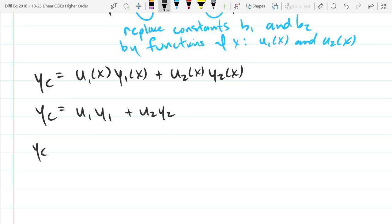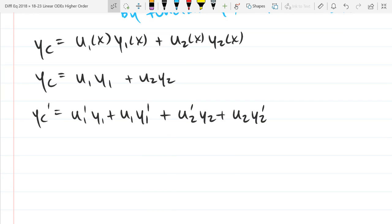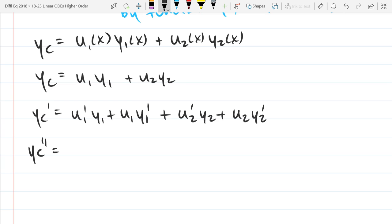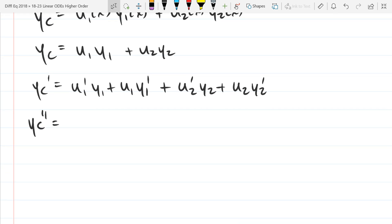We only need the second derivative since this is second-order. Using the product rule: Yc prime = U1 prime Y1 plus U1 Y1 prime plus U2 prime Y2 plus U2 Y2 prime. Now find the second derivative — you've got four product rules to deal with, so there should be eight terms total. If you have any similar terms, group them up. There should be a couple of repeated terms.